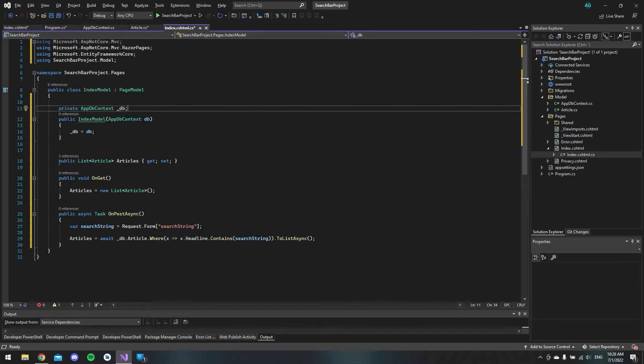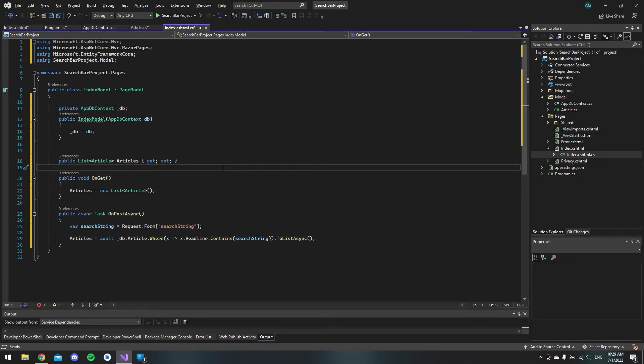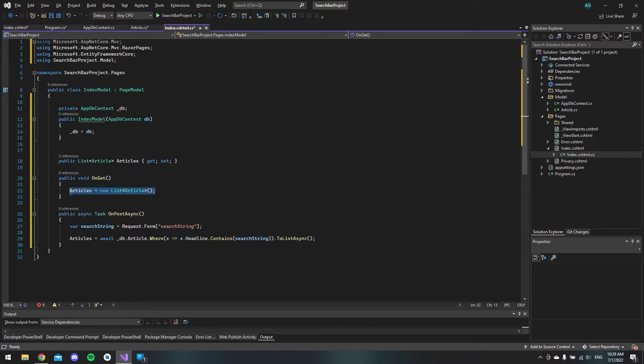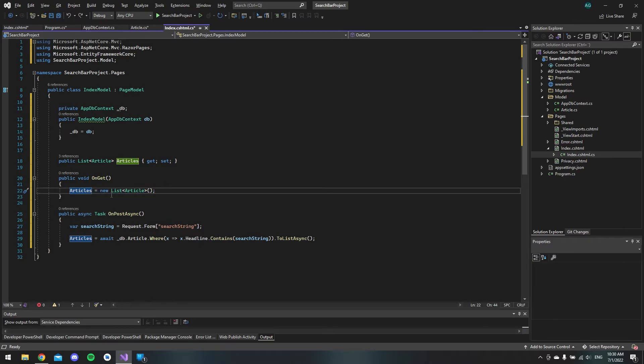And then I made a property called articles and this is just a list of all the articles we are going to display. When the web page is loading for the first time it will trigger this OnGet method. And what we want to do is just make an empty list so you don't get a null reference exception. So this will just indicate that we have an object of lists with articles inside but it has no value.